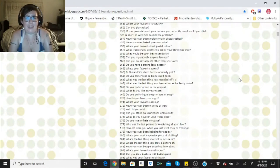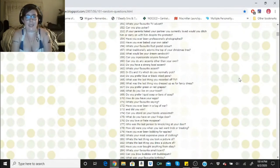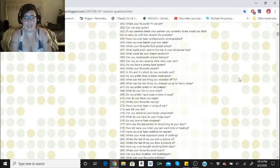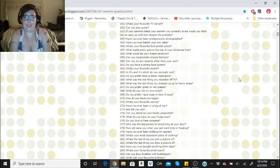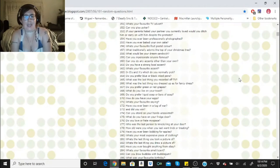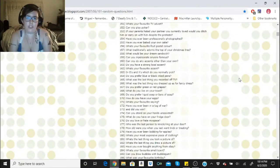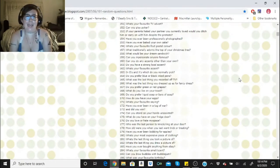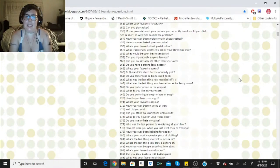Can you do any accent other than your own? I can do plenty. I can do a British accent. I can do an Australian accent. I could do Southern. I can do Latin. I can do give me an accent, I could probably do it. What's your favorite accent? Definitely Latin accents. I love Latin accents.